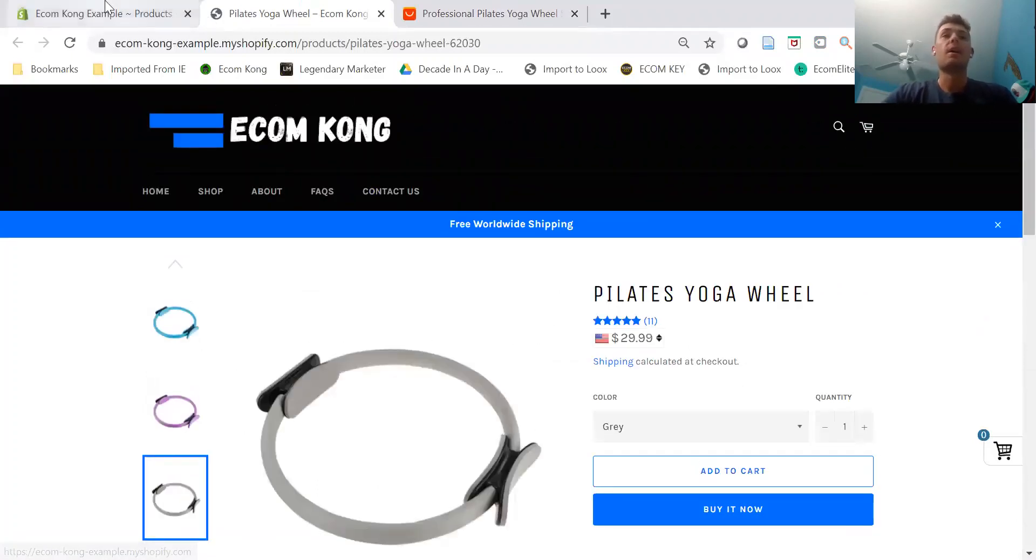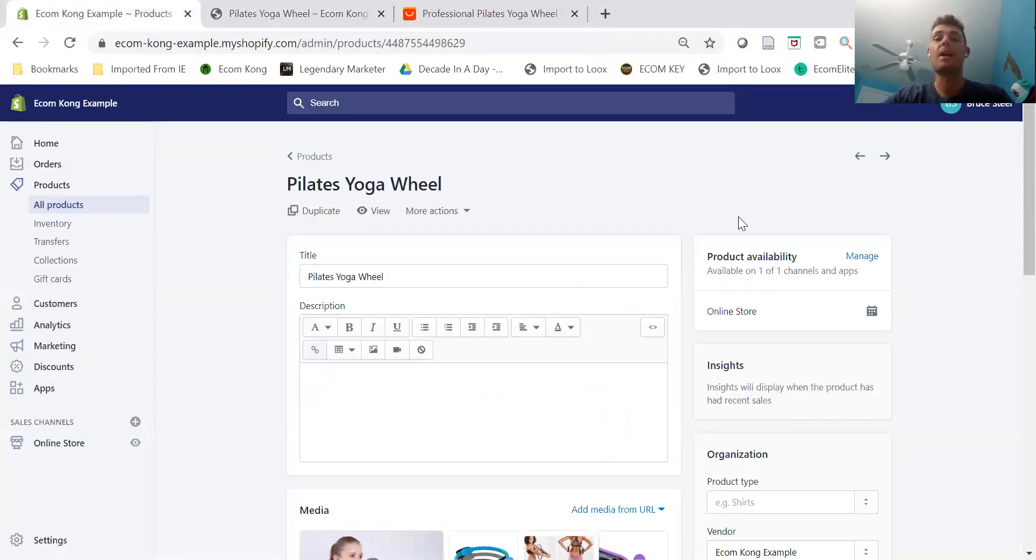That's all I got for you in this video. Super short. I just wanted to show you the app that I use for social proof on my stores.